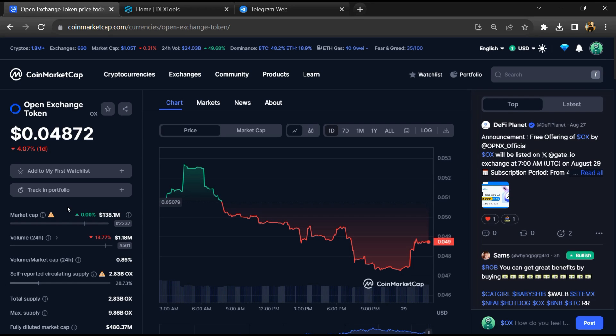Hello guys, today I am going to tell you about that open exchange token is a legit or scam.